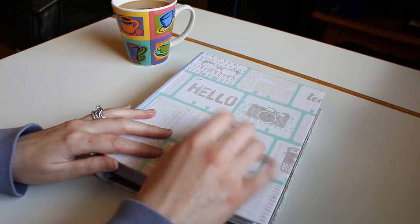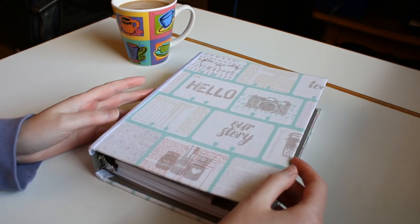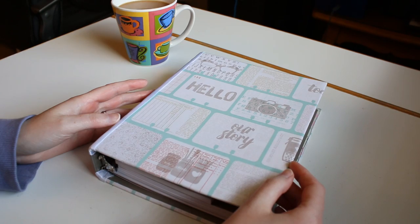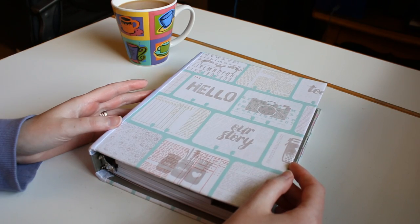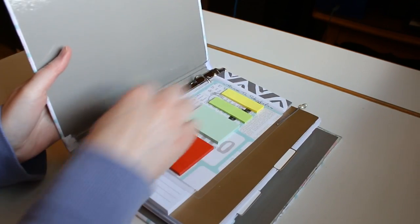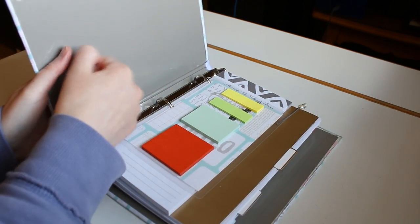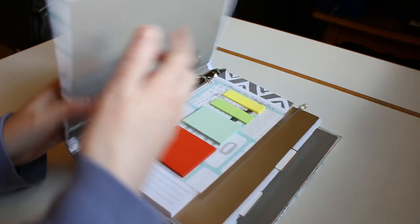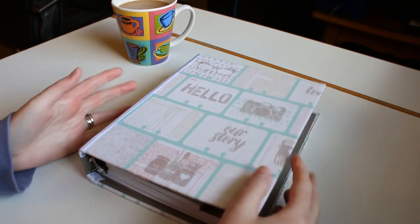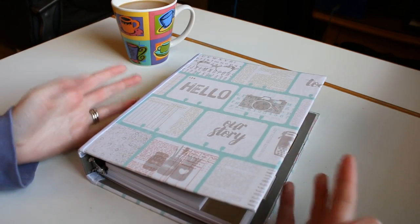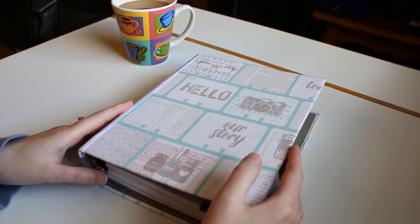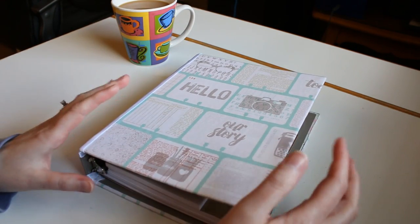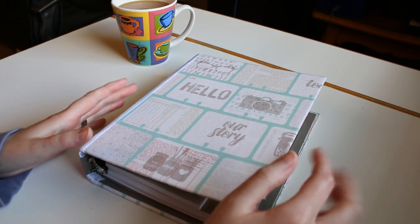So I bought this little binder from the Dollar Spot for $3. It's just a three-ring binder. It's pretty sturdy. It's good quality, and for $3 it was perfect. I am all for crafting on a budget.